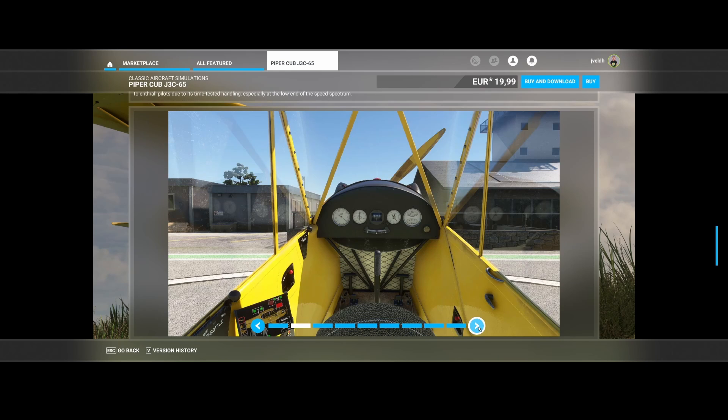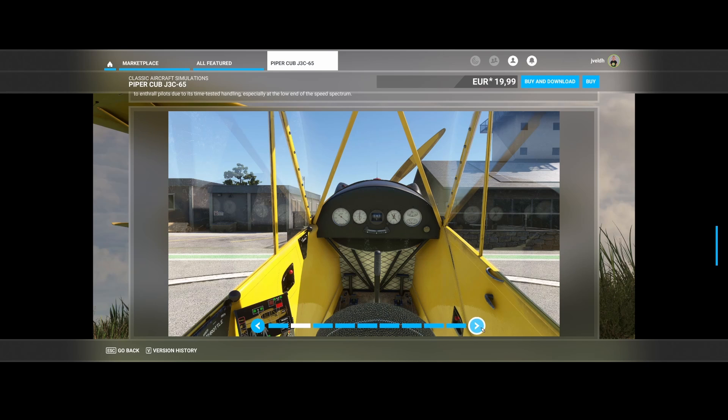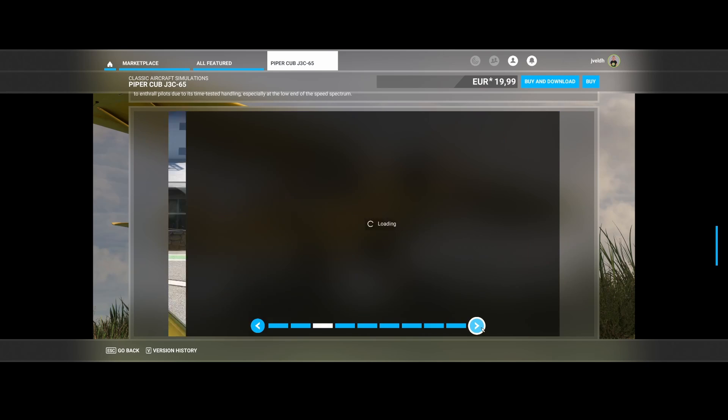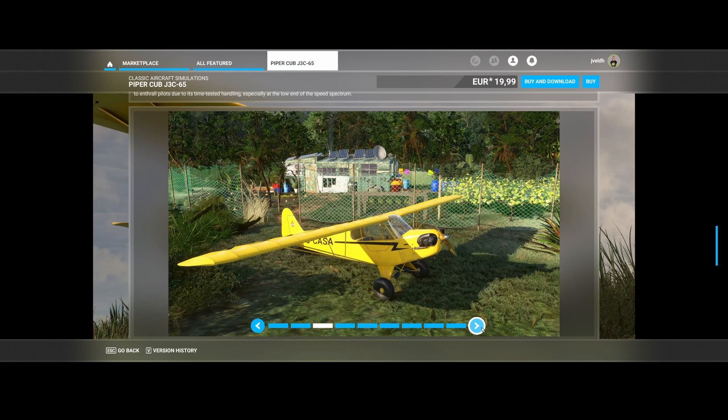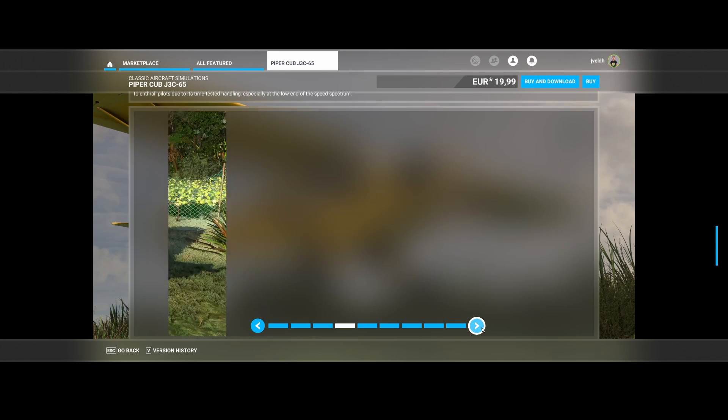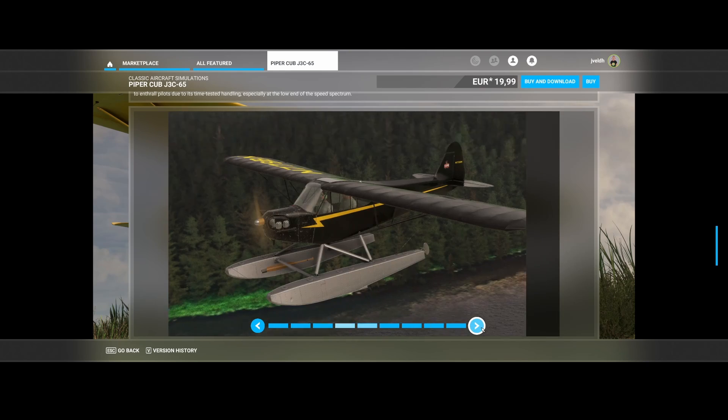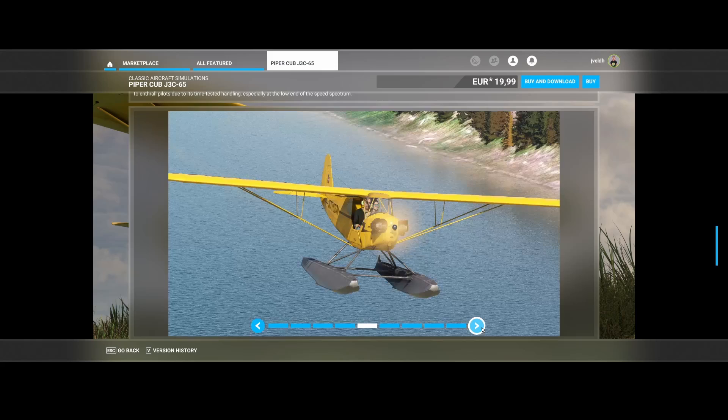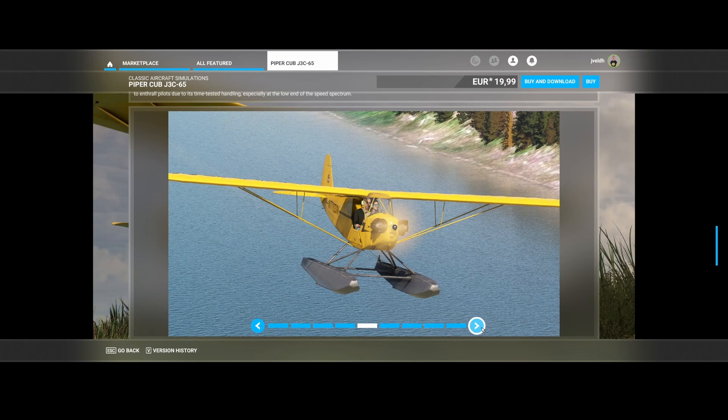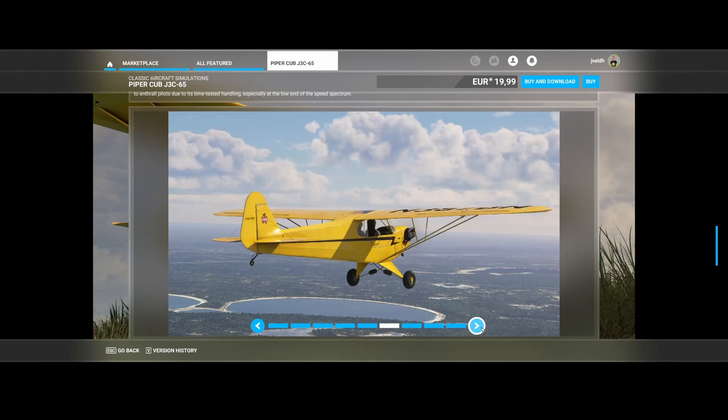You can see the cockpit is kind of pretty simple, but here you can see the tablet which allows you to configure the aircraft. Also a lot of cool things because you can also land on the water if you're selecting that one.